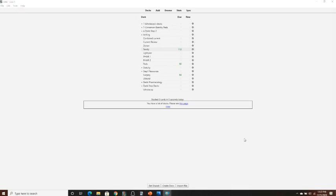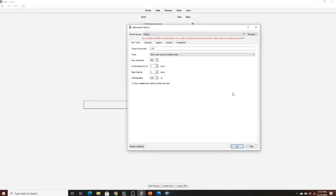Now that you have your decks imported, you'll see them listed on the main page. Go to any deck, click on the gear icon, then go to Options. This controls the spaced repetition algorithm settings — how you want to view your cards and how often based on difficulty. There are option groups which allow certain decks to operate off of different settings. I recommend making your changes to the default option group and letting all decks run off of that same default.